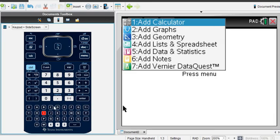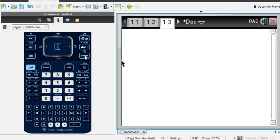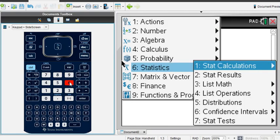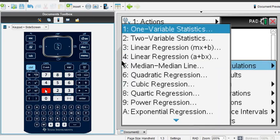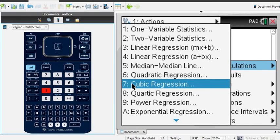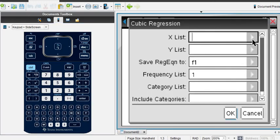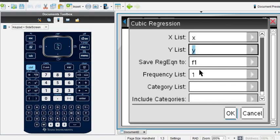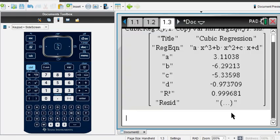I'm going to hit Ctrl and I to insert a calculator screen. Then I'll go to Menu, option six Statistics, option six Stat Calculations — that's where you find the regression analysis. Number seven is cubic regression, so I'll choose option seven. It asks for your variables: we stored our x list into x and our y list into y. Notice it's going to store the result in f1, so when I go to my graph screen it will be stored there. I click OK and it gives us the regression equation ax³ + bx² + cx + d along with all the values.